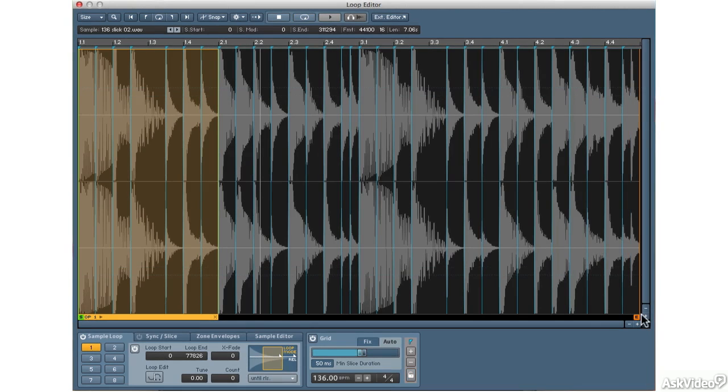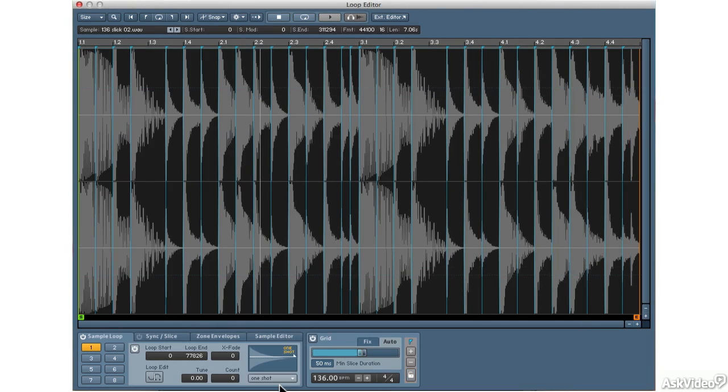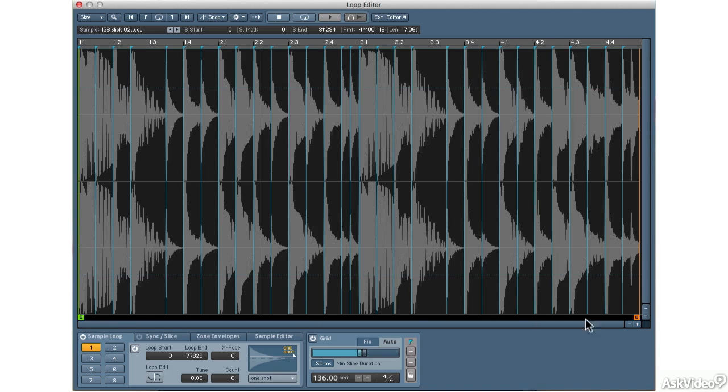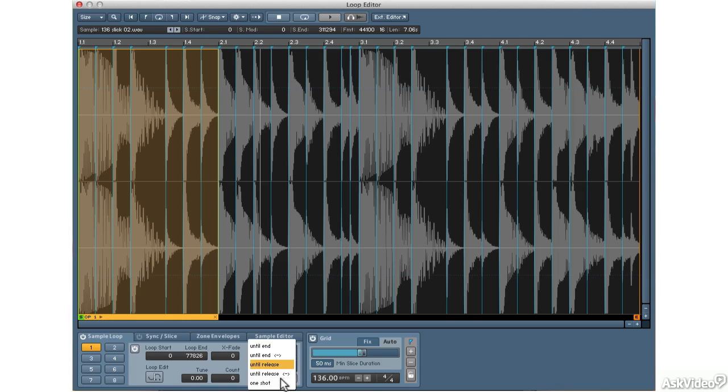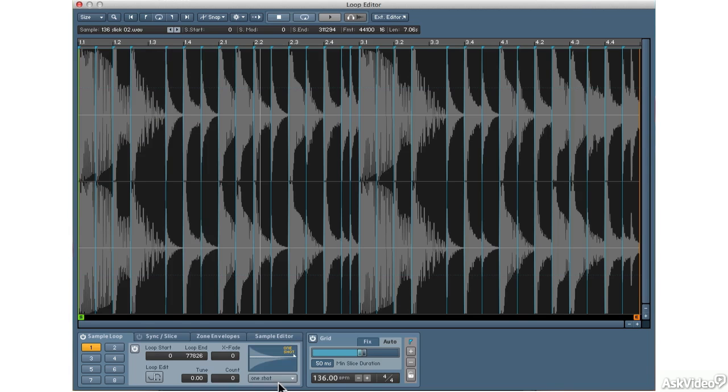And then finally, there's one shot. Now one shot is great for drum samples where you want the entire loop to finish even when you let go of the key. Notice that the loop markers turned off and we're back to the entire waveform with a start and end marker. If I go back to release, you'll see the loop markers here from one to two highlighted in yellow. Turn on one shot. But it's gone. So I have to use my start and end markers to set the loop.